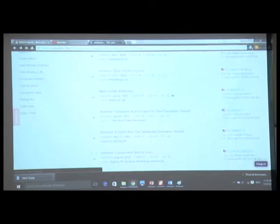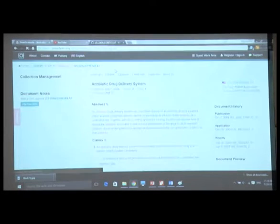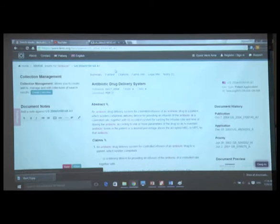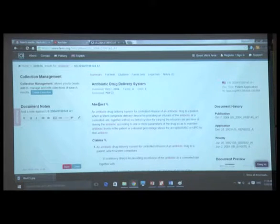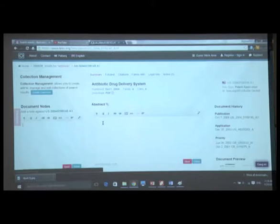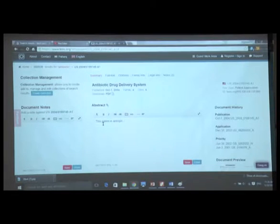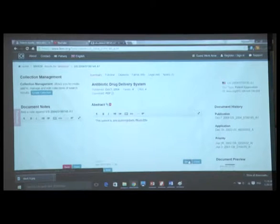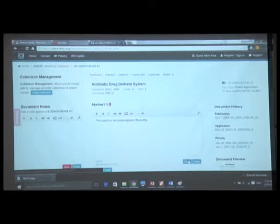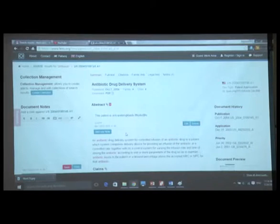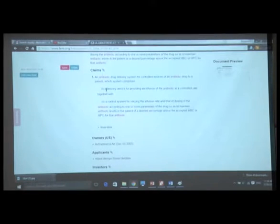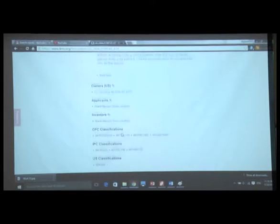Let's take an antibiotic drug delivery system — that's a good one from AstraZeneca. This is an application. We have applications, grants, search reports, virtually everything we can glean. We can write notes against this document, we can annotate the abstract. Let's imagine I annotate and I say, 'this patent is anticipated by...' and I can actually make links in there, do anything I like, embed things. And I now have a note associated with this patent. I can do that with the claims individually or severally, the owners, applicants, everything else.